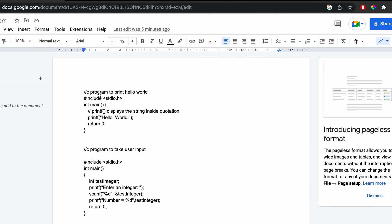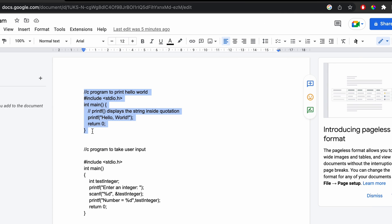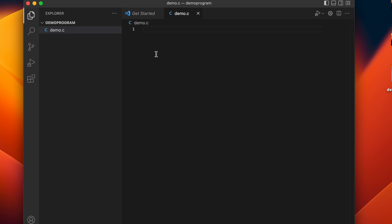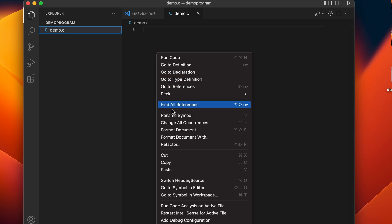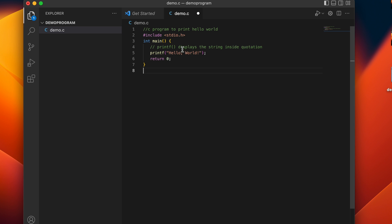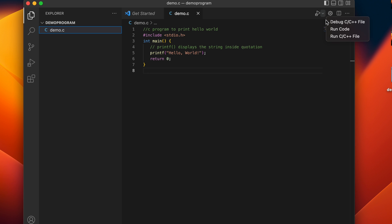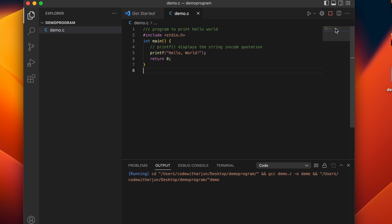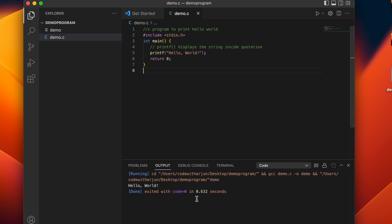Create a new file called 'demo.c' for writing the C program. We'll write a simple Hello World program — just quickly copy and paste it in. Save the file, then click Run Code. This will run the C program and show the output.